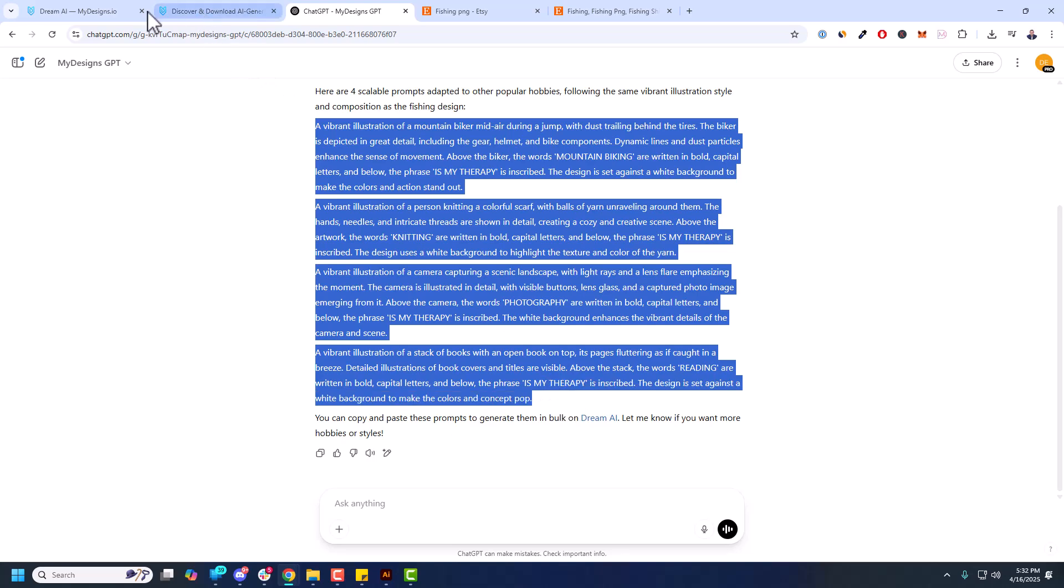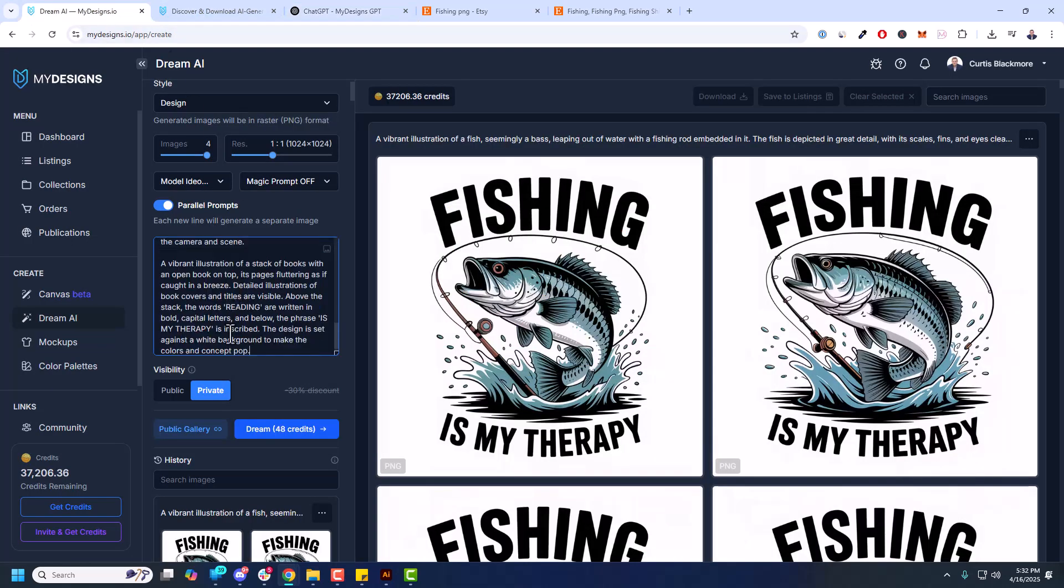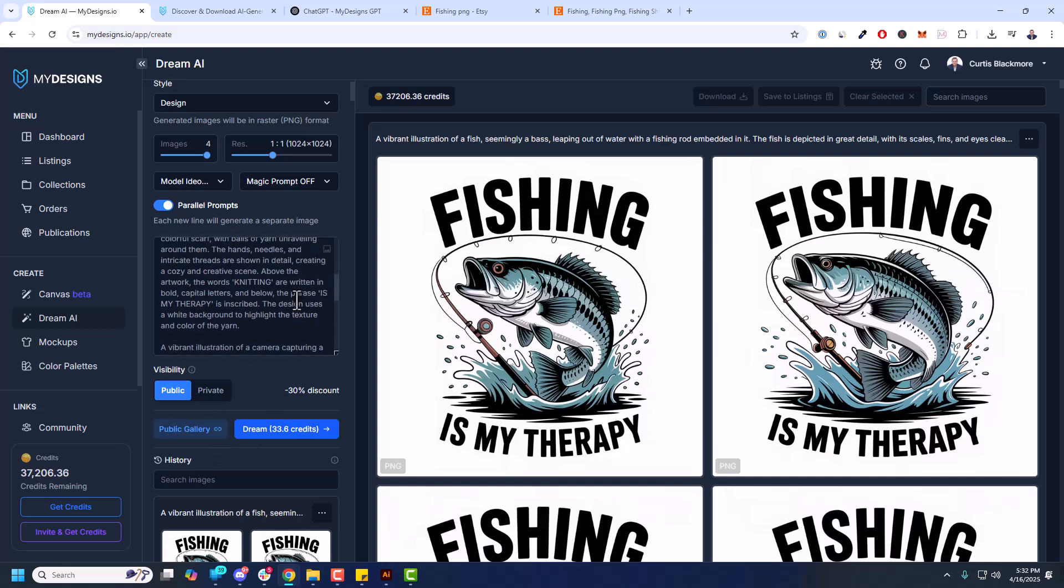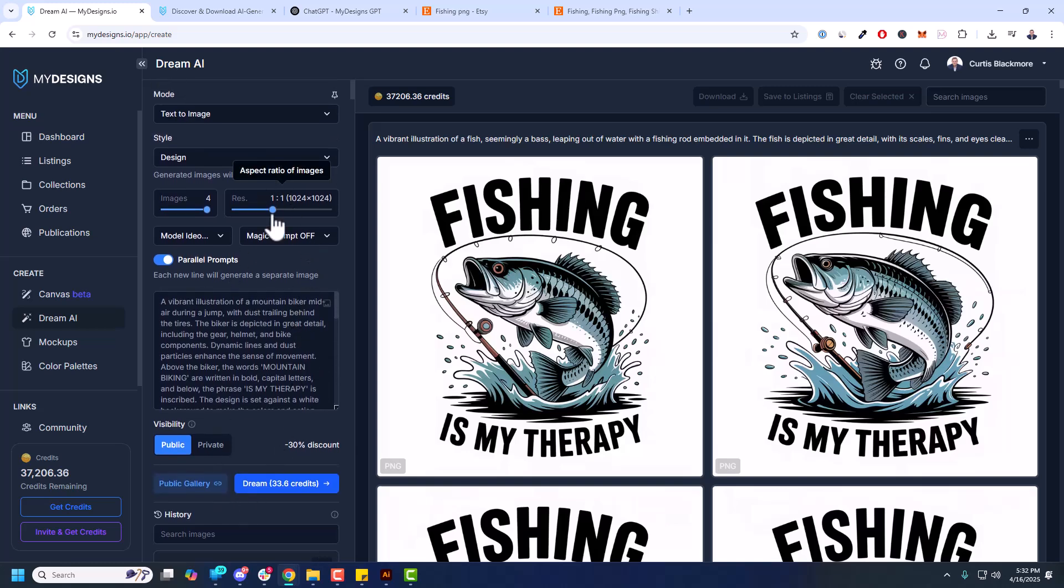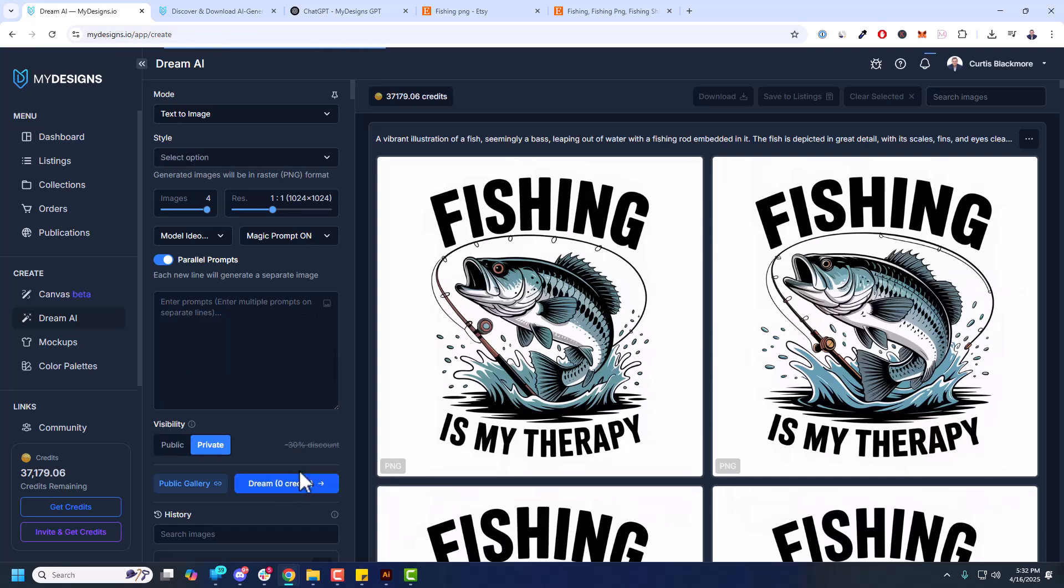Back to dream. Paste that in. I'm going to make them public so you can find these again in the library if you like. And in this case we'll leave everything else as is and generate.